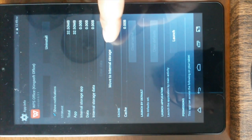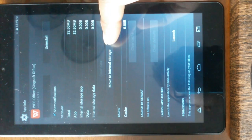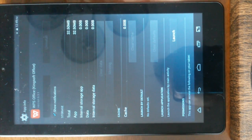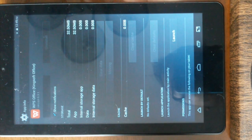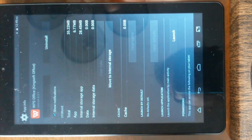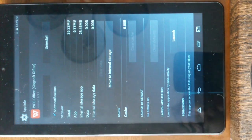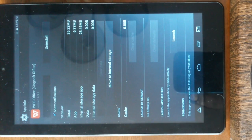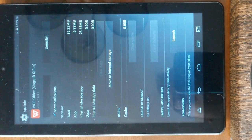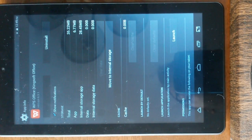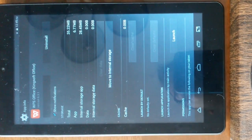So just click on move to internal storage. Once you click on it, it says now the app is just 6.7 MB and the internal storage app is 28.5, 28.45.